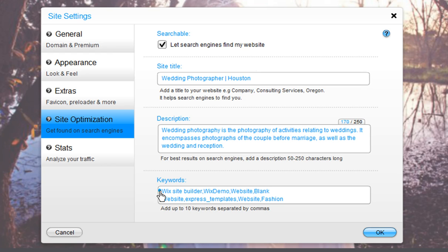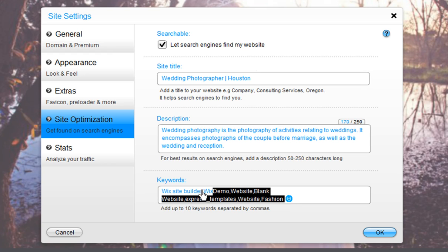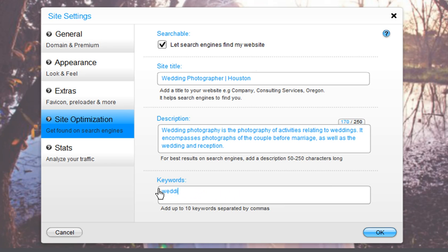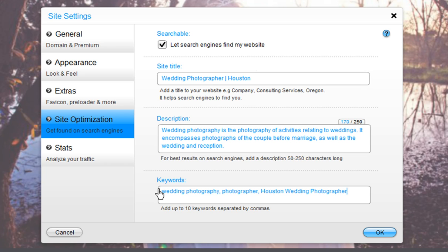Finally, the keywords field allows you to enter up to 10 keywords separated by commas. Keywords are words or short phrases that describe your website's content and should include words that people would use to search for you. It is also recommended to add your geographic location to this section to pinpoint services in a specific physical region. For example, if I have a wedding photography business in Houston, I will add in the keyword phrase, Houston Wedding Photographers.